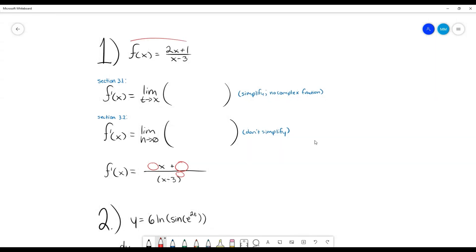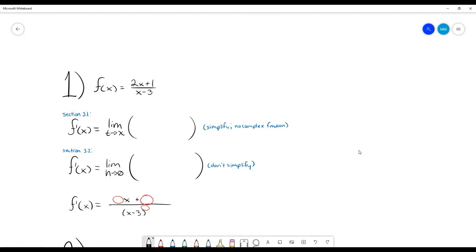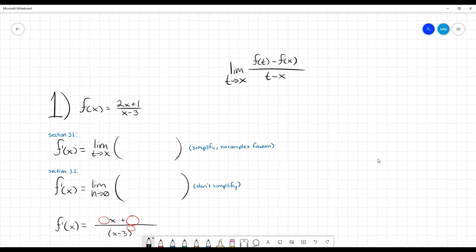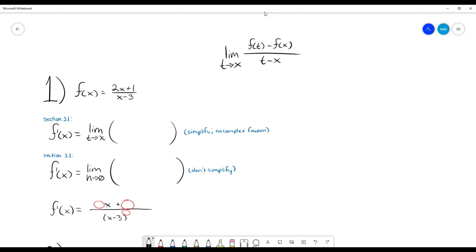They want us to find the derivative of f(x) using two different definitions of the derivative, to make sure we know both. The first is from section 3.1: the derivative of f(x) is the limit as t approaches x of [f(t) minus f(x)] over [t minus x]. They want us to plug in values and simplify so we don't have a complex fraction — which is just a fraction within a fraction.